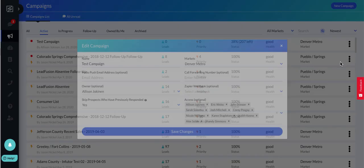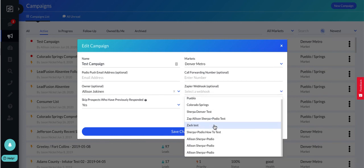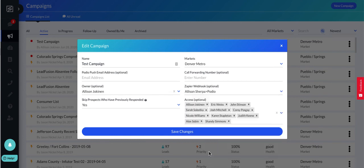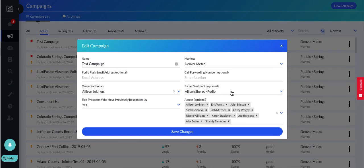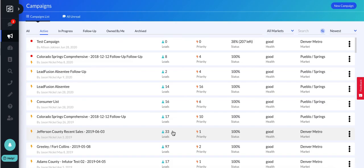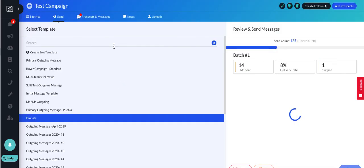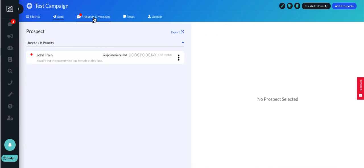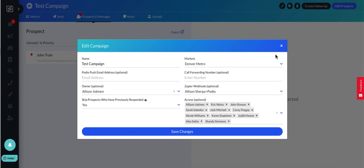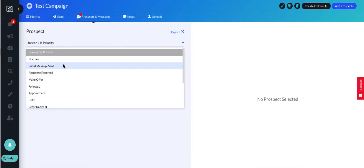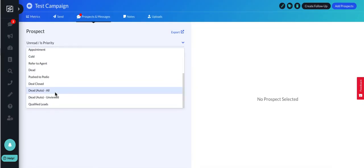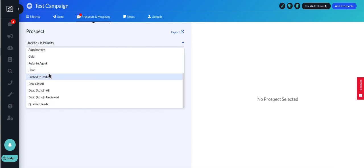Now in my campaign, I'm going to select the correct webhook. Allison Sherpa to Podio should be again, the most recent one at the bottom. Save changes. And I'm going to actually test pushing this zap. Now, you do have to select that in all of your campaign settings right now. We are working on having a default zap, but for now, make sure that the zap is selected in your campaign settings. If you're having issues pushing, especially from a follow-up campaign, always go back to your campaign settings and make sure that that is set up there.